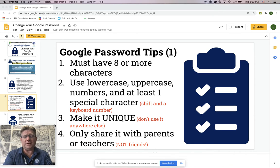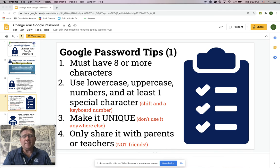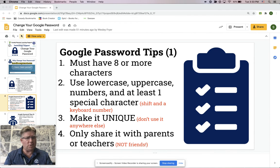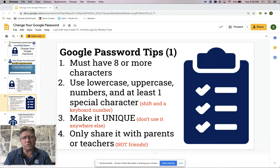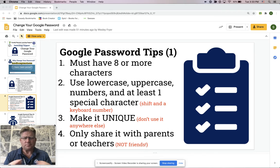Special characters are what you get when you hold down Shift and press a number at the top. Make this unique — ideally you don't use this password anywhere else. I know that's hard; we all want to use the same password, but that is really insecure and it's not what security professionals recommend. Please only share this password with your parents or your teachers.